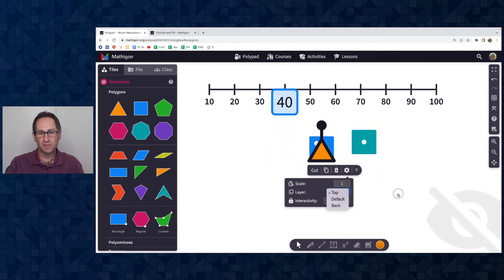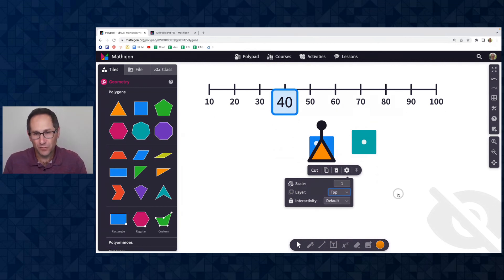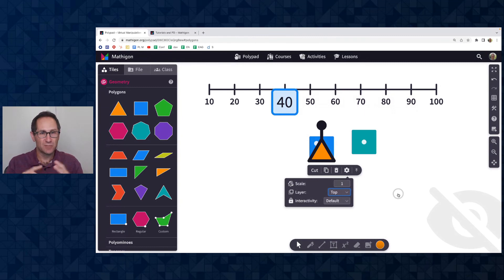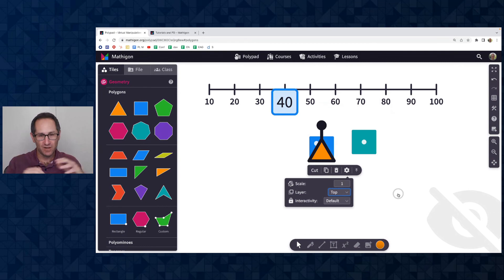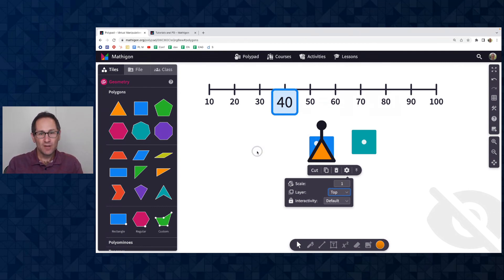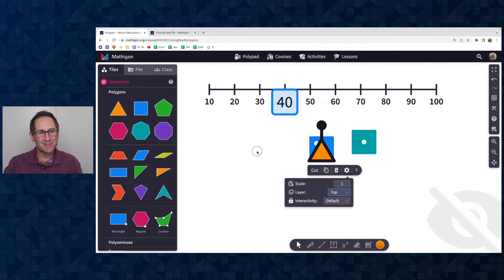All right. So those are the July and August 2022 updates. Hope you find those helpful. And we would love to see ways that you include those into your teaching.